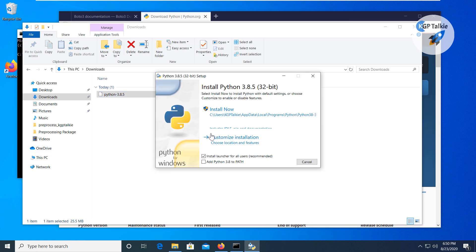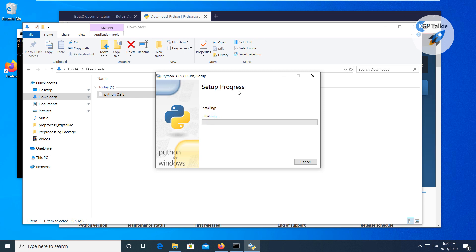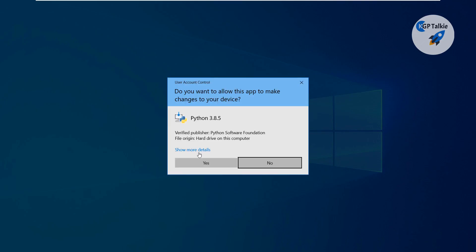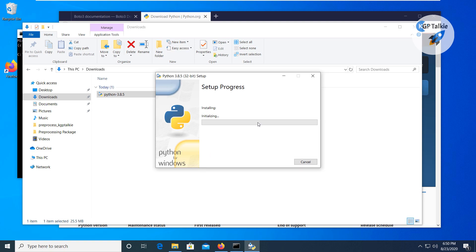To install it you need administrator permission. You must select 'Add Python 3.8 to PATH' — if you don't select this, you will not be able to use Python without manually setting the path. Select both 'Install launcher for all users' and 'Add Python 3.8 to PATH', then click 'Install Now'.